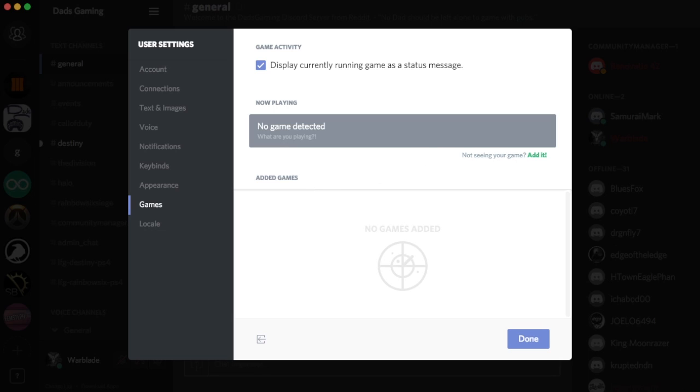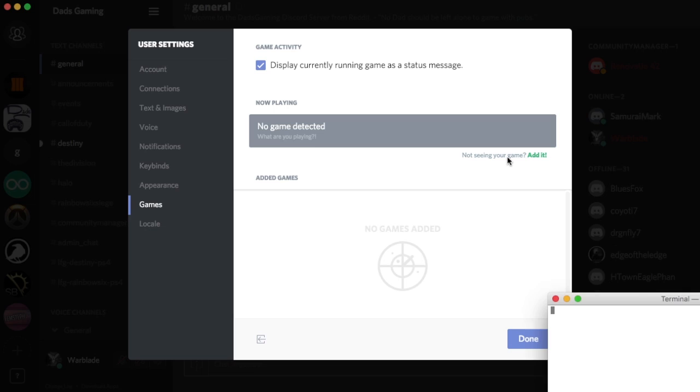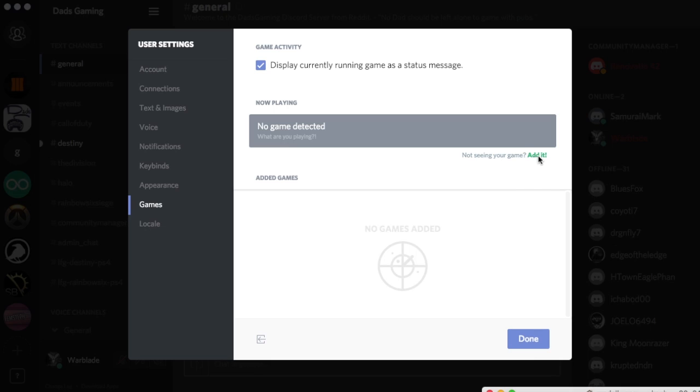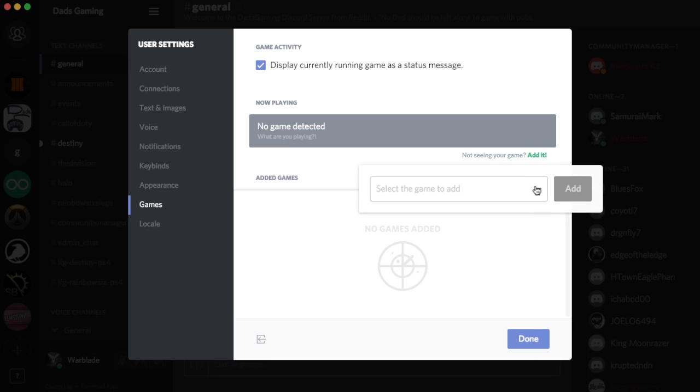I'm going to launch Terminal. I use Terminal for OS X because it's low bandwidth. What I'm going to do is click add it over here to select which game to add.